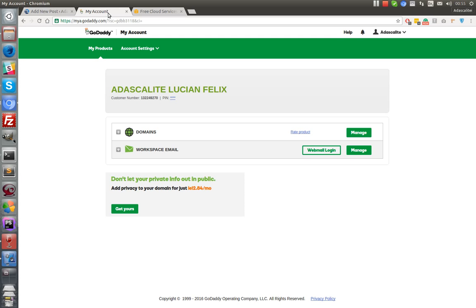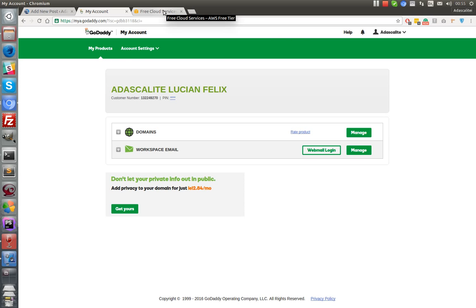Now since we have an instance created and an Apache server running, we might want to add a domain. So we are talking today about this domain thing and how to add domains to your server using Route 53 from Amazon service.